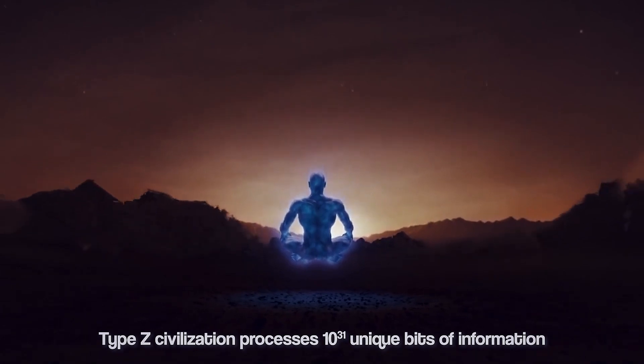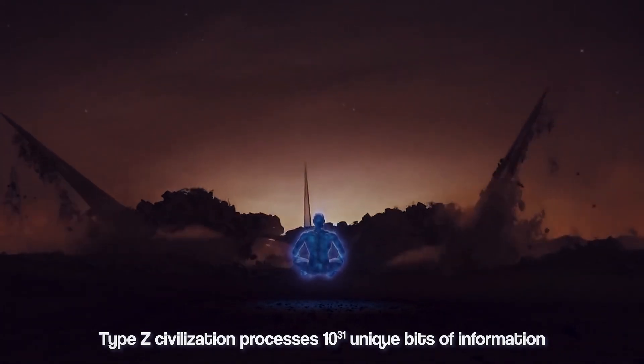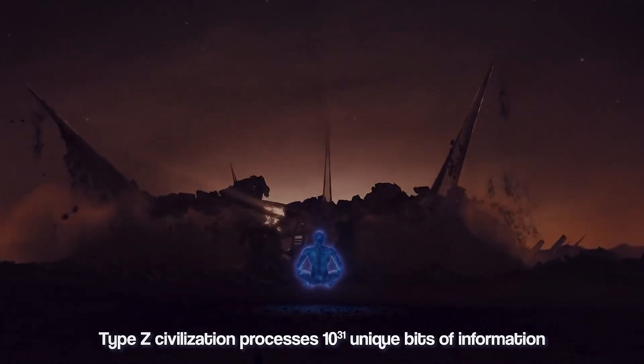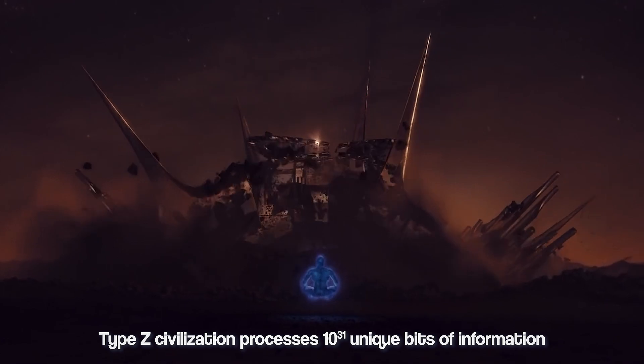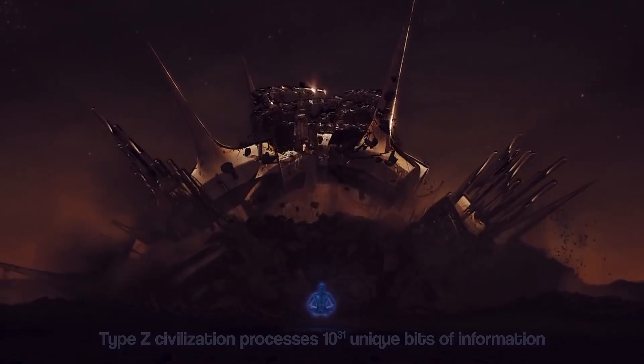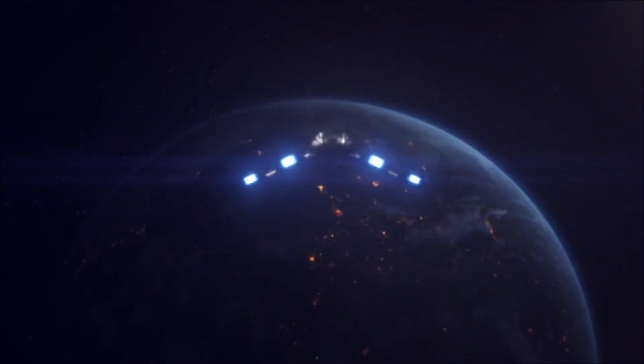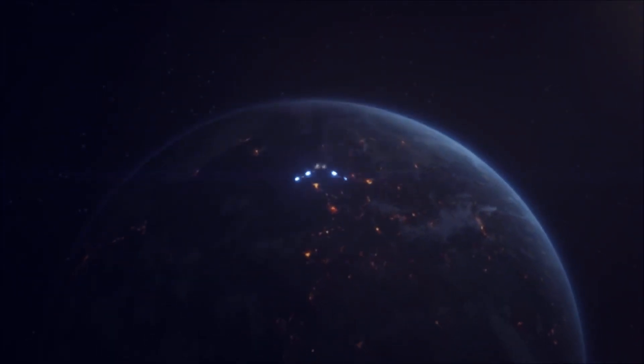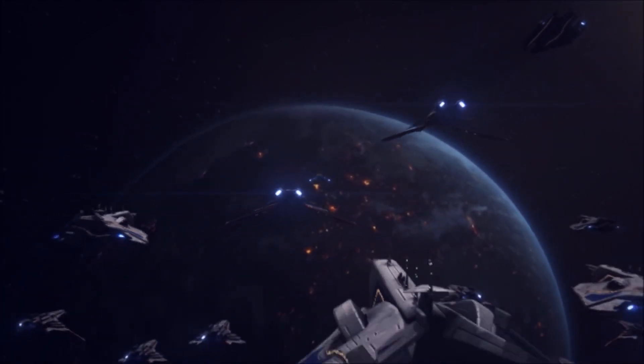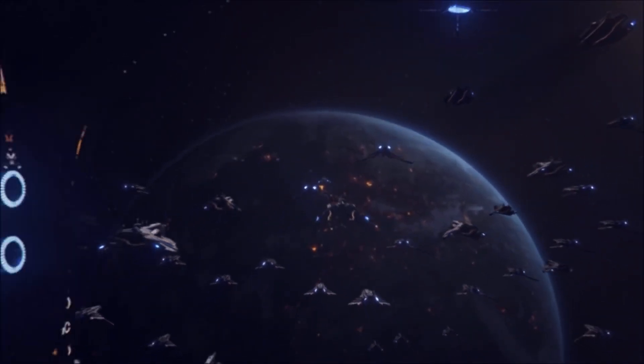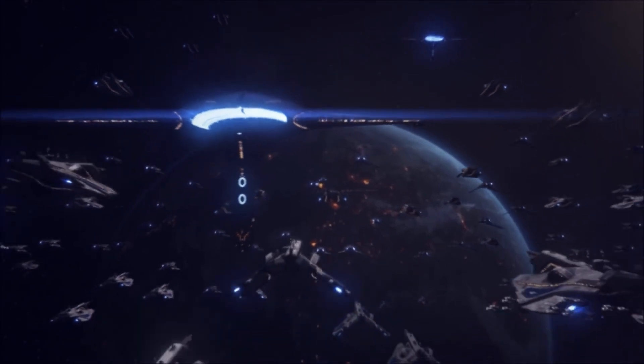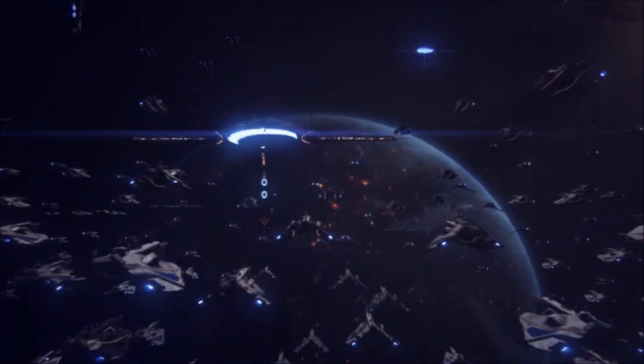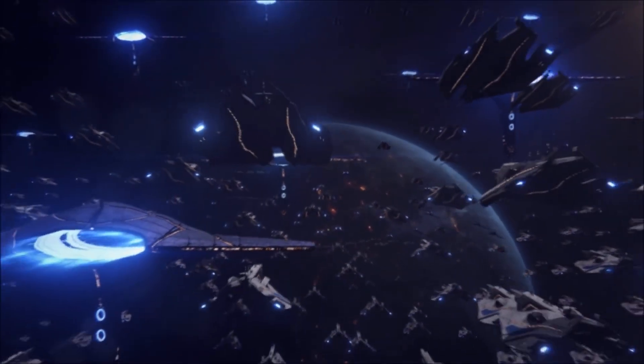According to Sagan, a Type Z civilization is one that processes 10 to the 31 unique bits of information. He estimated that an advanced civilization that can harness the information content of at least billions of interconnected Type-Q civilizations would qualify that civilization as a Type Z.